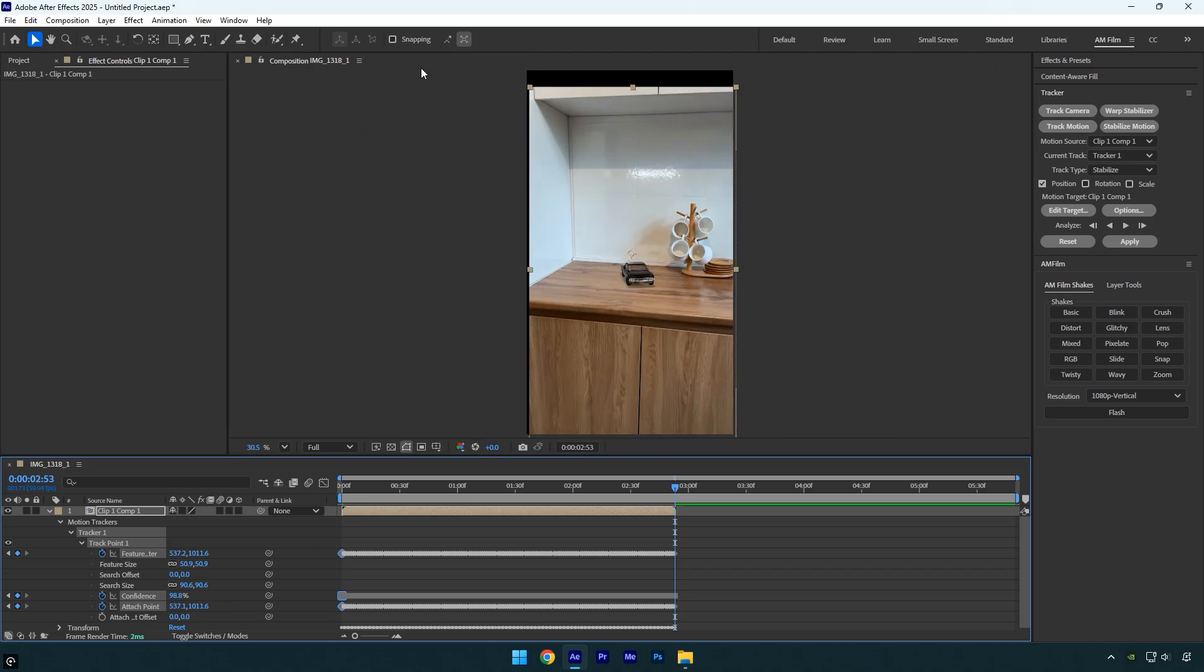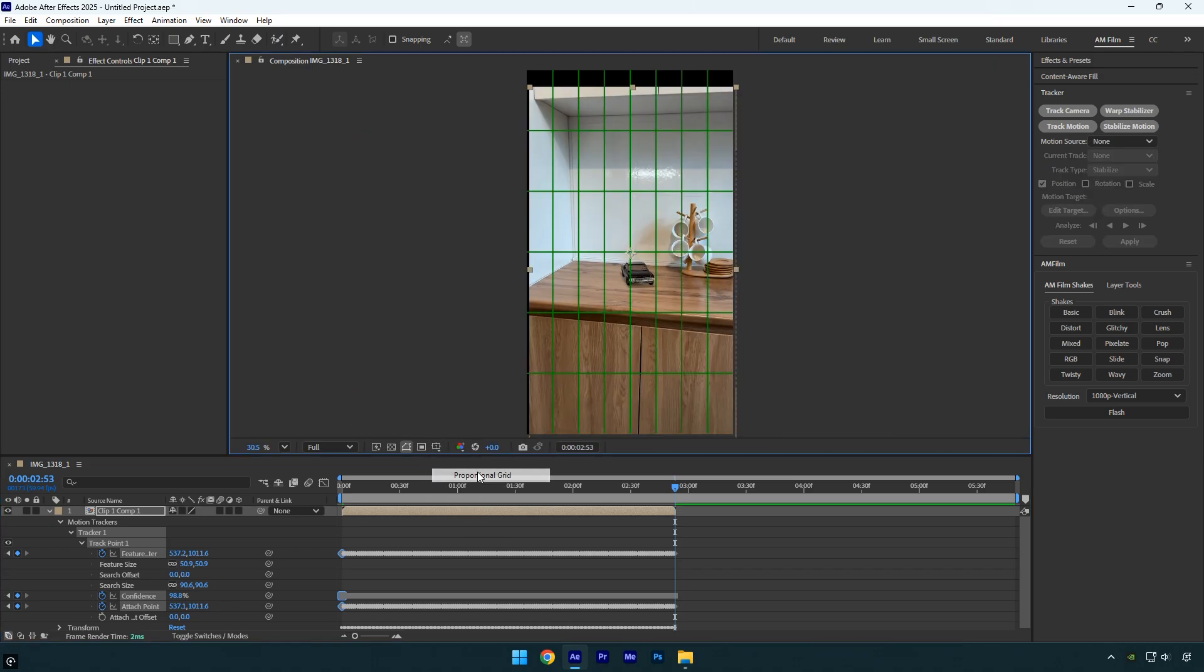Now close the tracking window and make sure to enable the proportional grid. This will help us identify the exact center of the video. But first, let's fix the black edges caused by the stabilization.